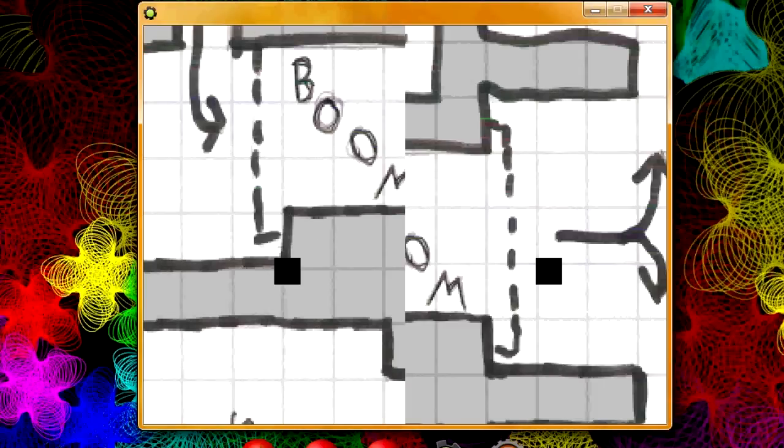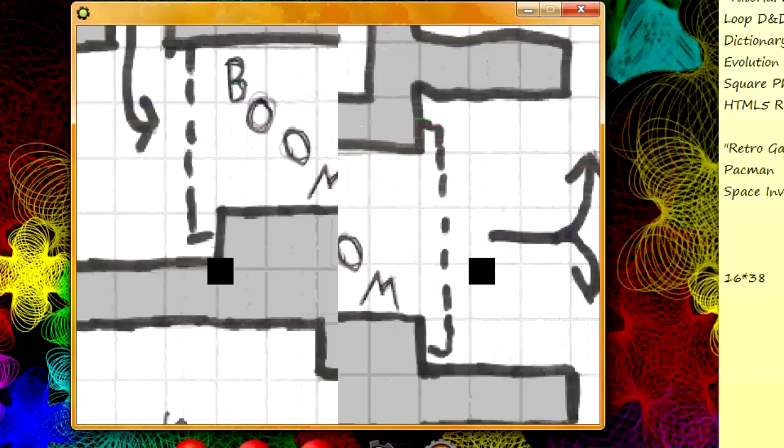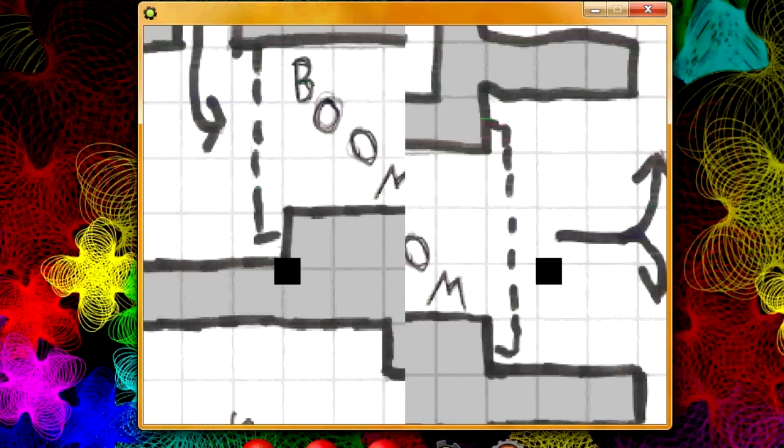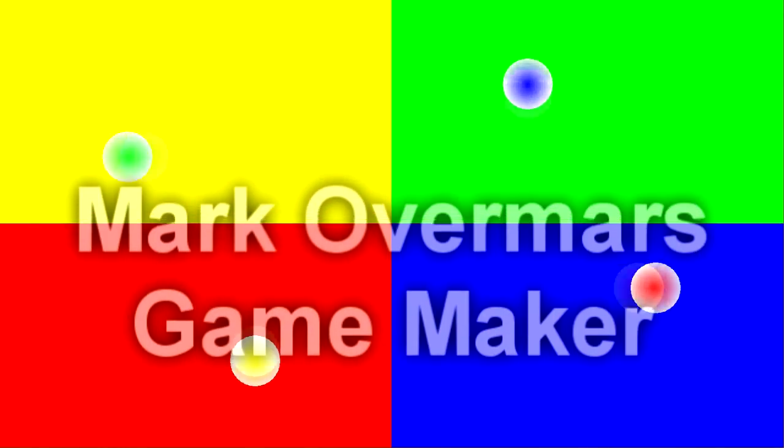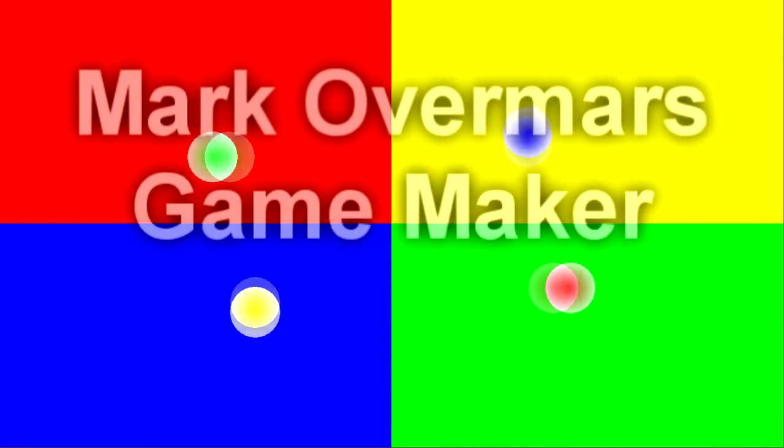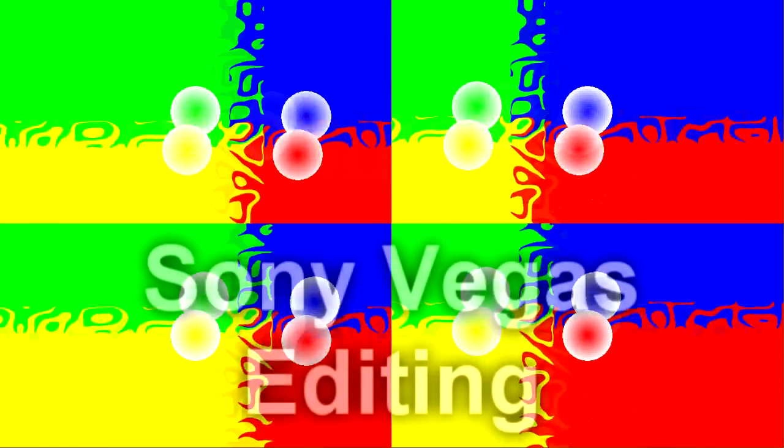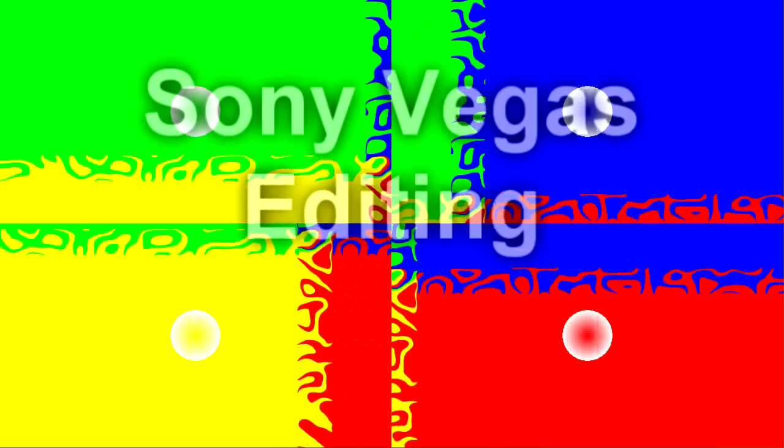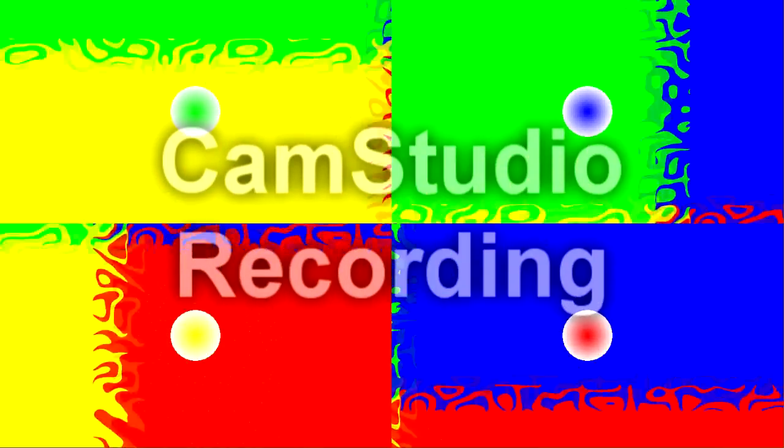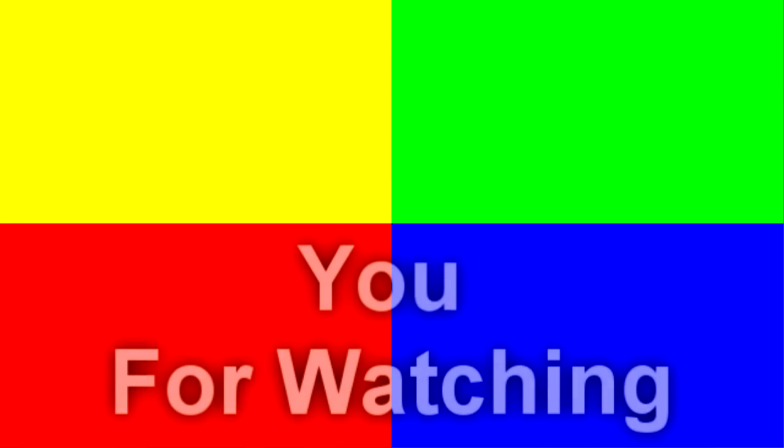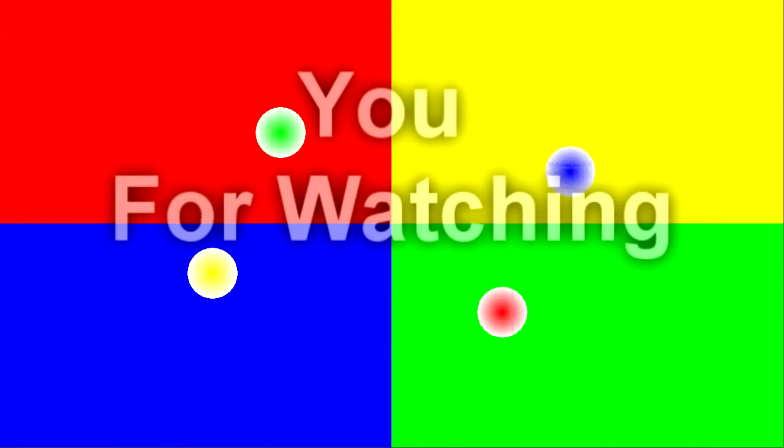Please rate, comment, subscribe and for the challenge for today: try to make a 4 player split screen. See if you can do that. Alright, so thank you guys for watching. See you guys next week I guess. Bye.